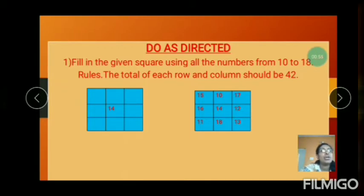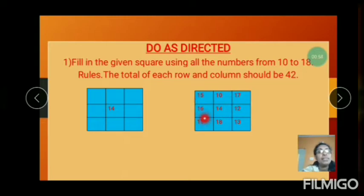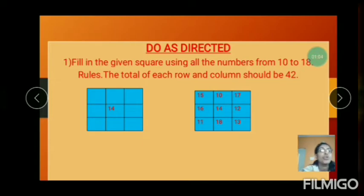These columns: 15 plus 15 plus 16 is 31. 31 plus 11 equals 42. And 10 plus 14 is 24. 24 plus 18 equals 42.